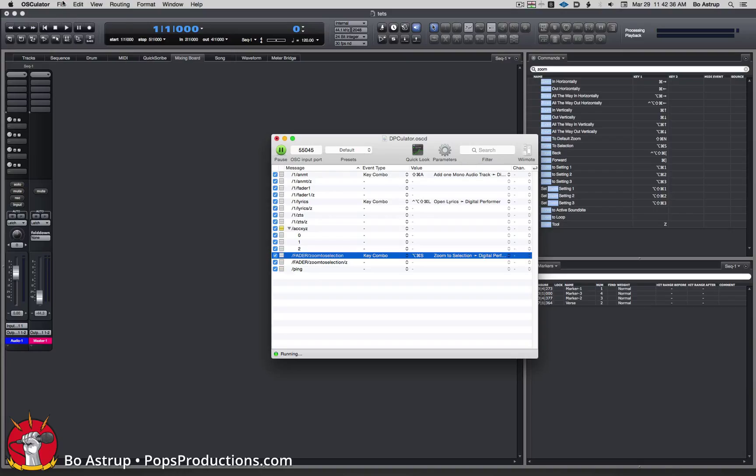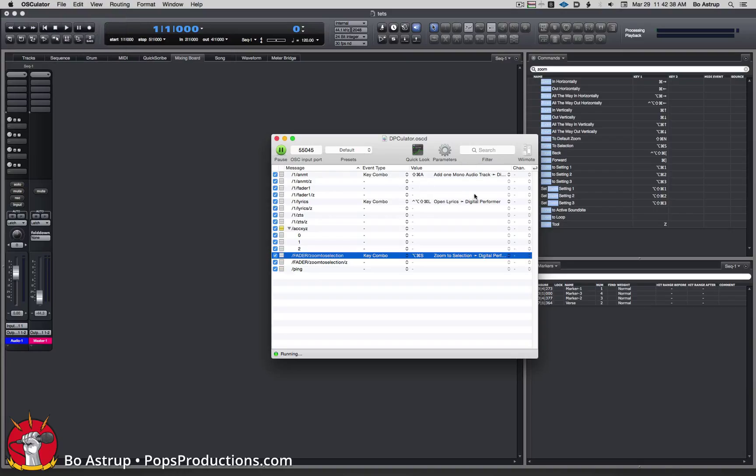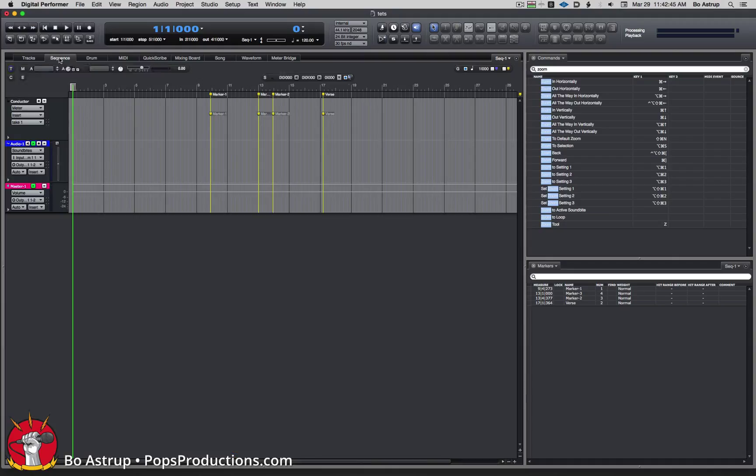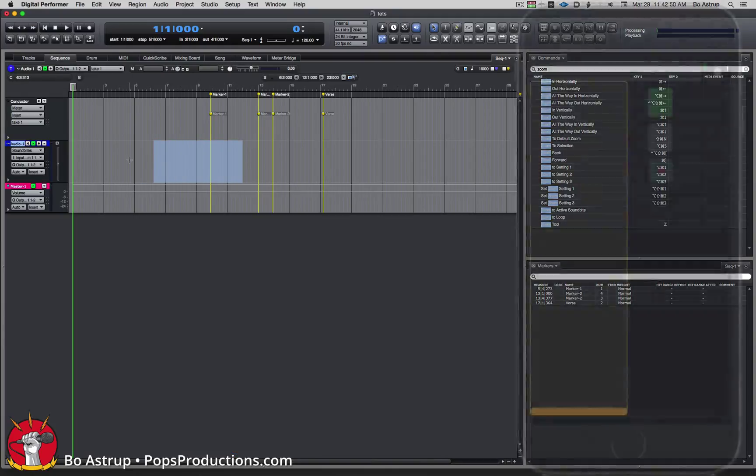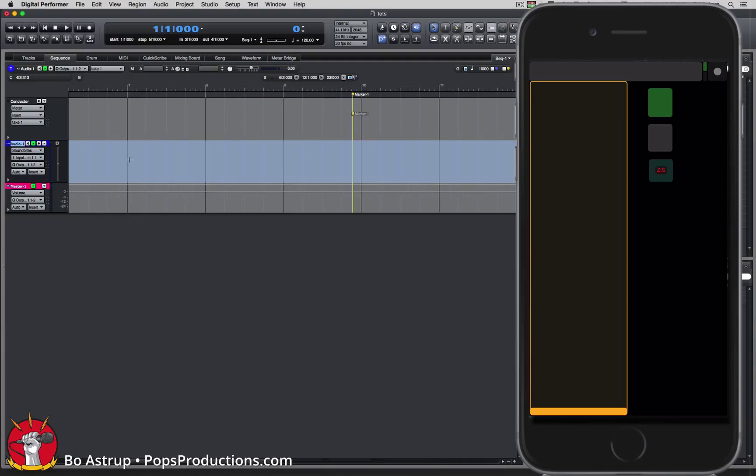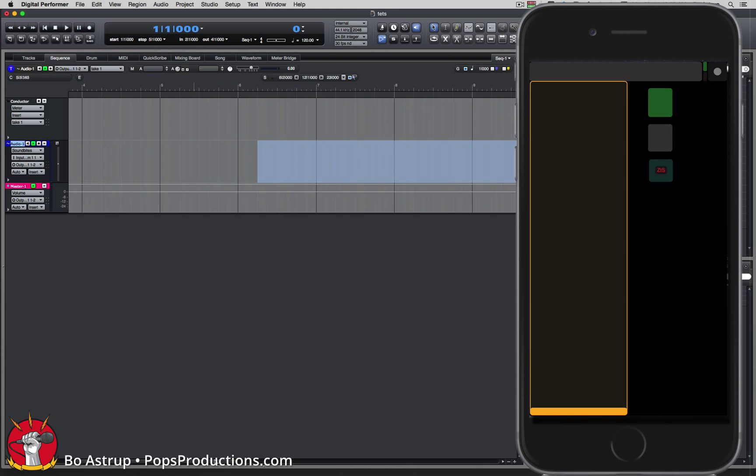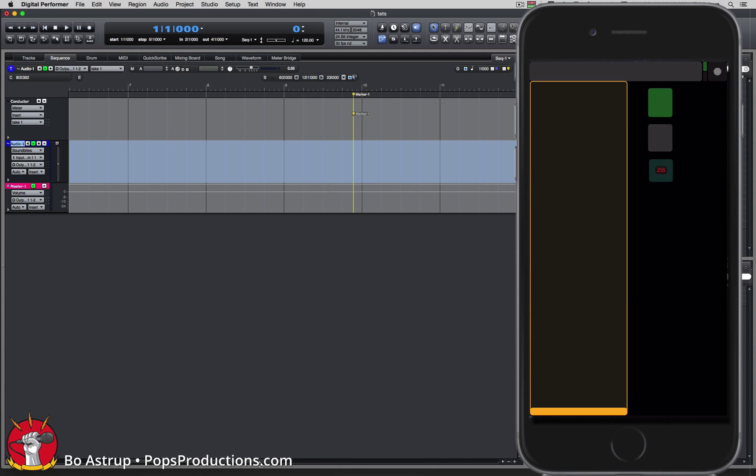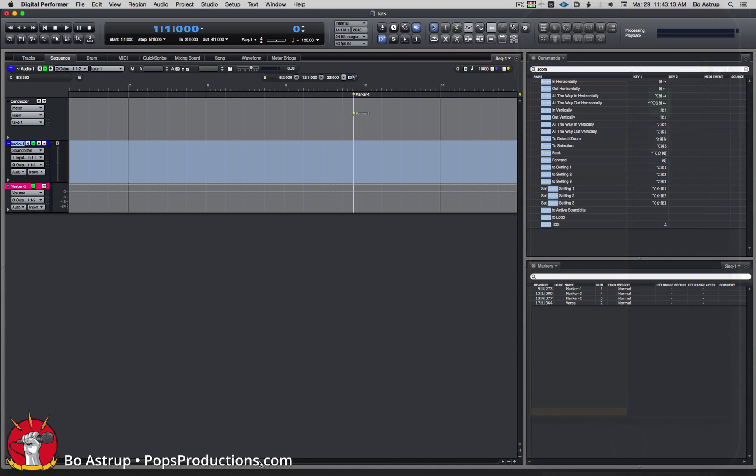Now let's go to DP and into the sequence. Let's do a selection right here. Let's go to the iPhone and click the zoom to selection button. There you go, zoomed right out to the full window. You can see I set my whatever I selected will grow to the full window size.